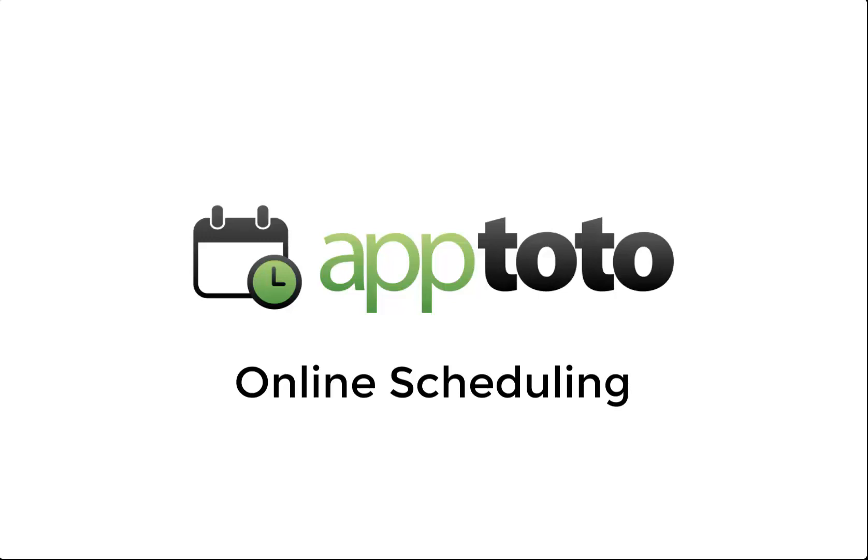In this video, we'll be taking an in-depth look at the online scheduling tools available in the AppToto platform. The online scheduling platform, commonly referred to as Booking Pages, allows you to present your calendar's availability directly to your clients via web page, giving them the ability to easily see your open times and then reserve time slots directly on your calendar without the usual back and forth schedule coordination. Let's dive in.